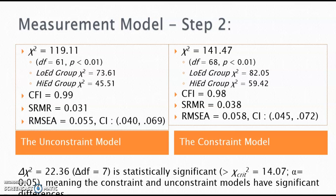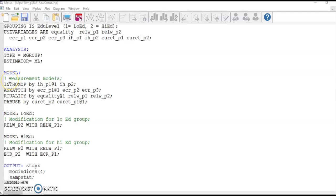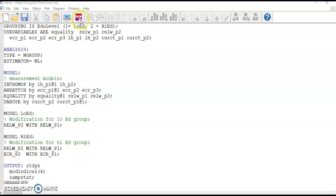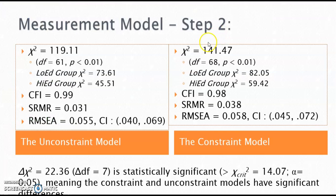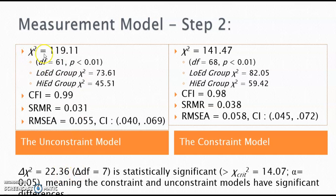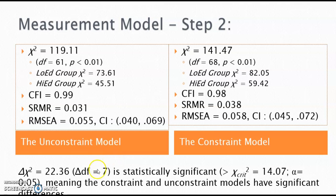Now we need to estimate a constrained model. In the command file, simply remove the repeated model structure from model low ed and model high ed. Here we have the constrained measurement model. Save the change and run the analysis. We have a model chi-square of 141.47, which has an increase of 22.36 from the unconstrained model. And this change in chi-square value is statistically significant given a degree of freedom of 7. Now we concluded step two with a finding that the constrained and unconstrained models have significant differences.